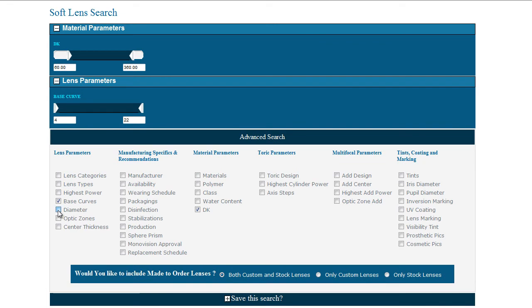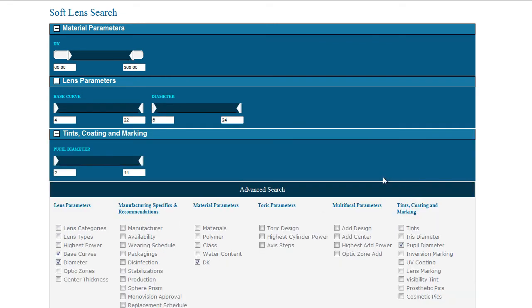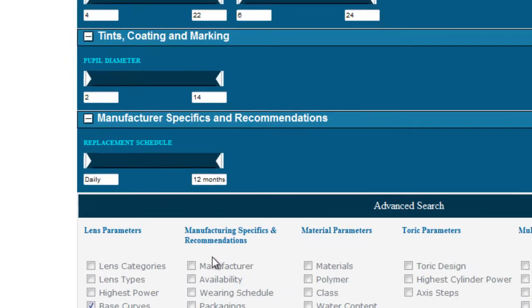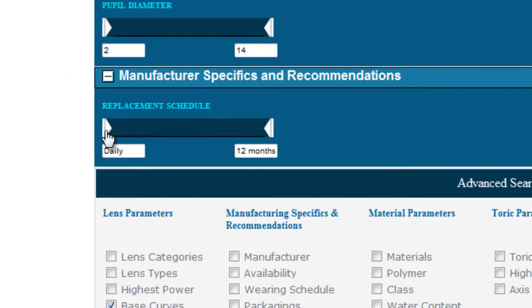Possibly the pupil diameter of a tinted lens, or what about replacement schedule? For instance, want to find a soft lens that is replaced between three and six months?